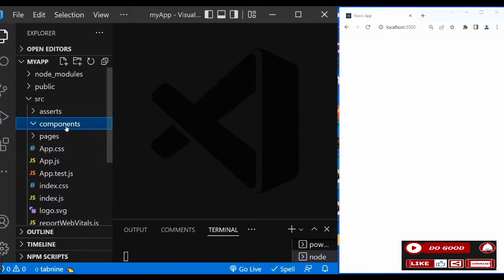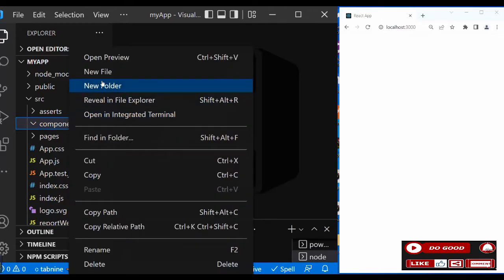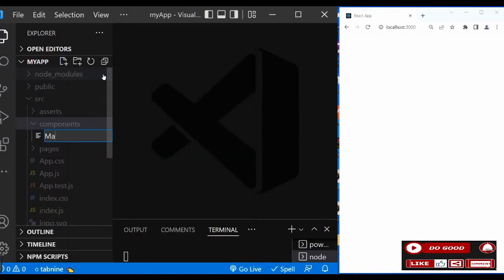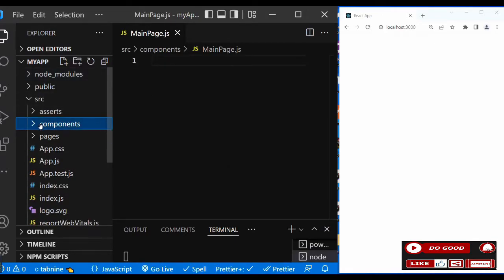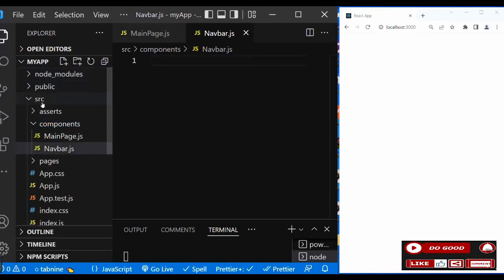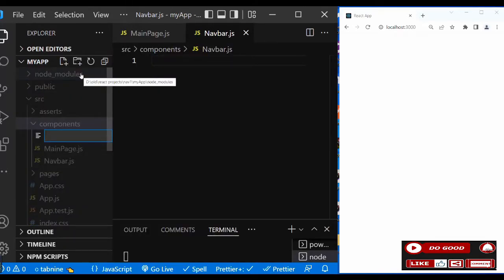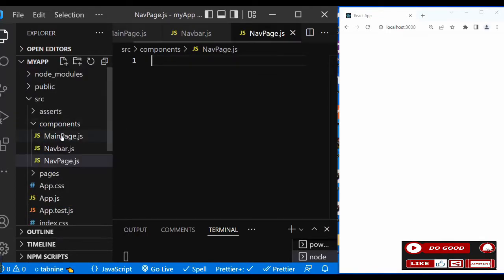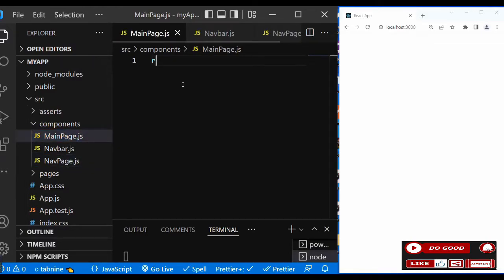Move to the next one - components. Let's create three files. First one, let's call it 'main page'. Next one, let's create 'navbar.js'. Last one, 'nav page.js'.